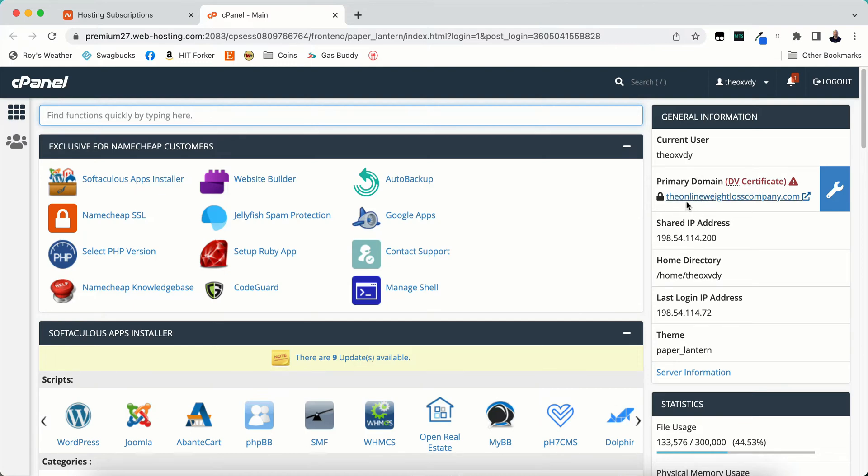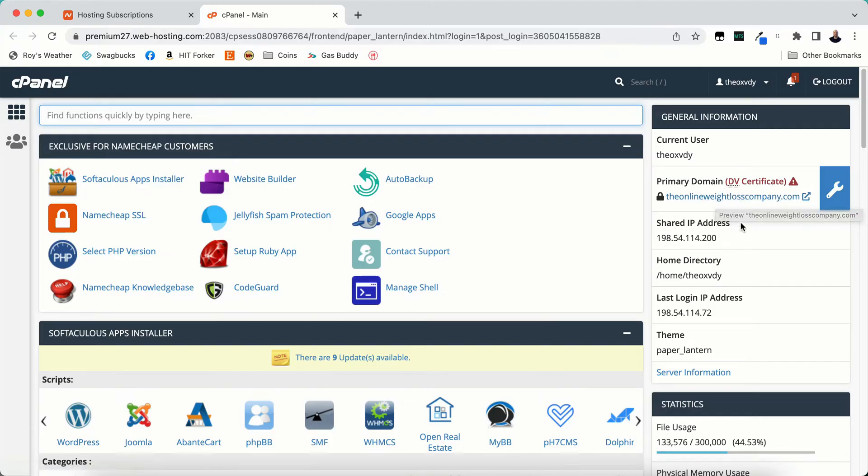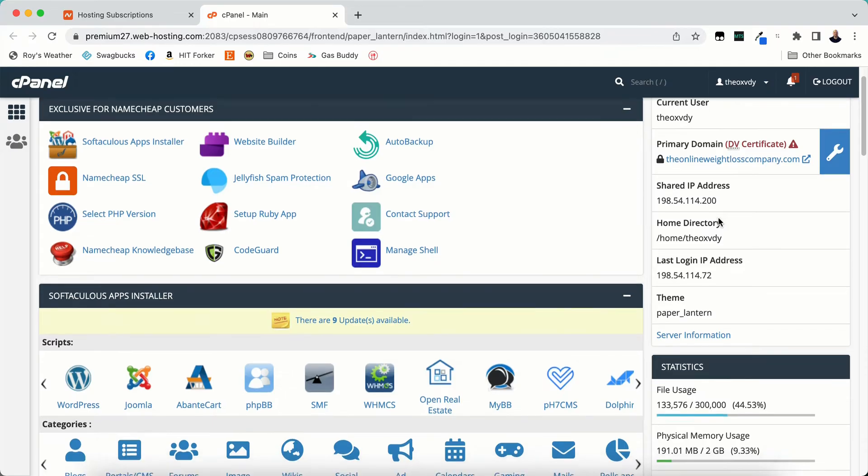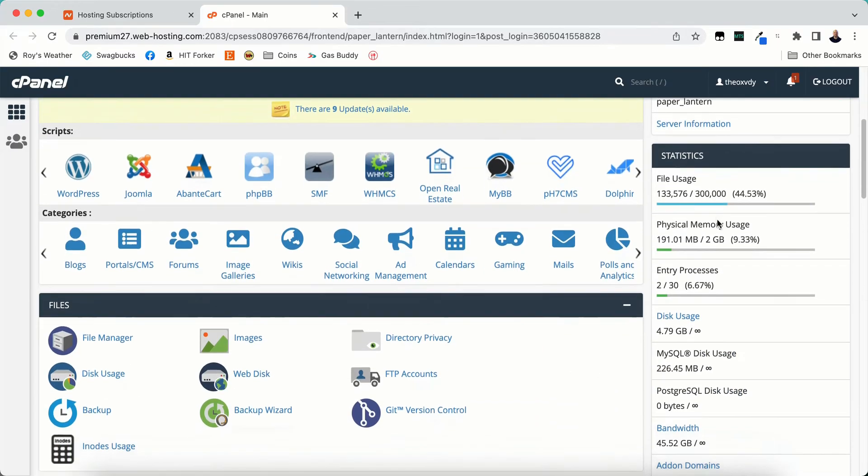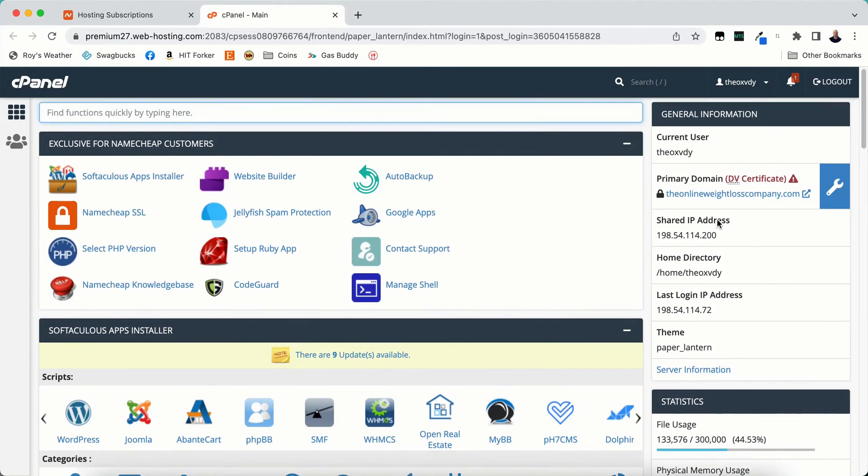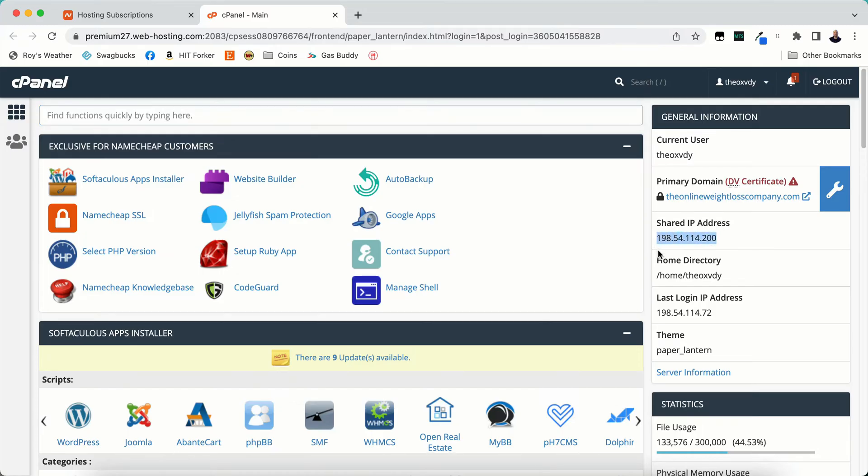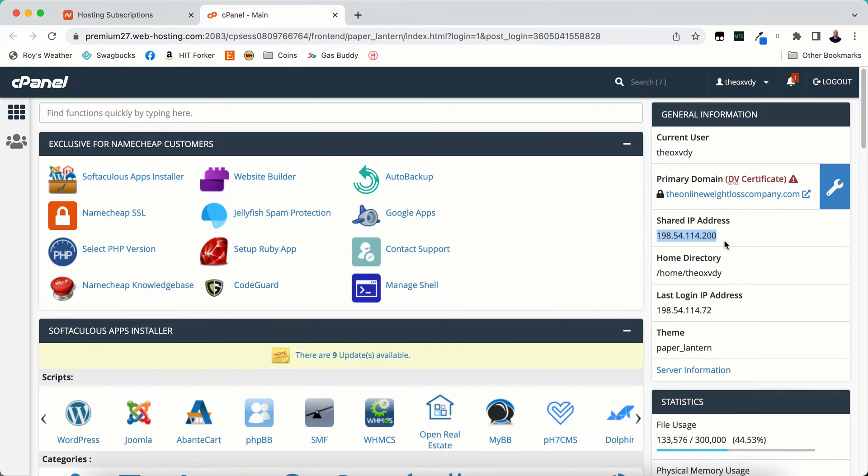This is their primary domain. This is the domain that you use when you register the cPanel account. Your shared IP address. This is the IP address of your cPanel. So whenever you install websites on here, this is the IP address that all your websites are going to get. So all of my websites that I have in this cPanel account have this IP address of 198.54.114.200.